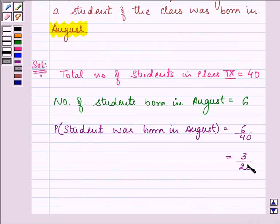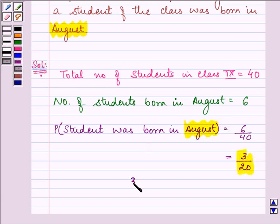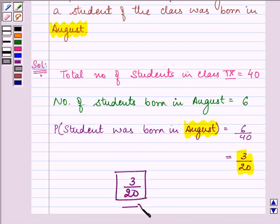So, the answer to this question is: the probability that the student was born in August is 3 by 20. This is the required answer. Hope you understood it well, and take care.